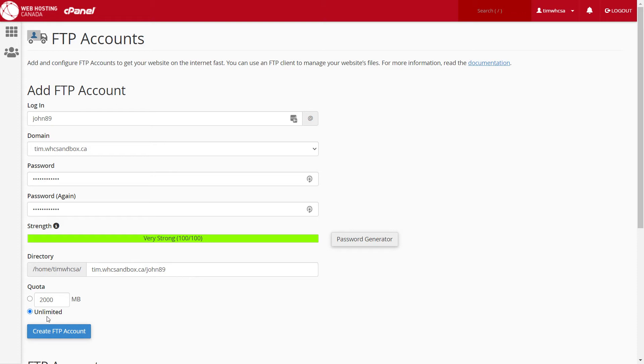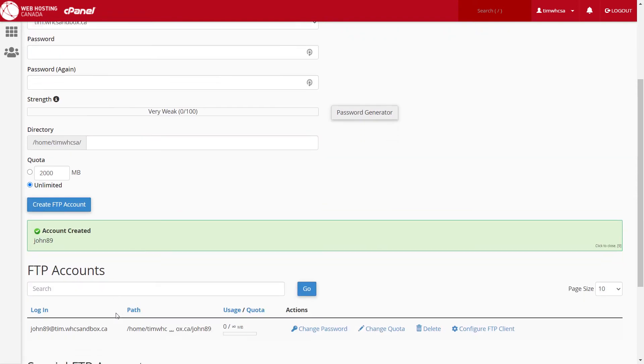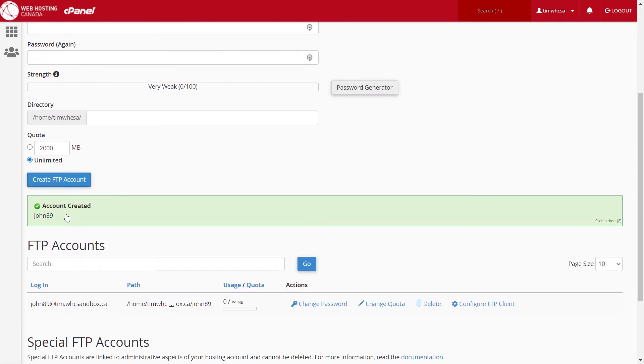You can leave it at unlimited so as to not limit the available space. Then click on create FTP account, and you'll now see a confirmation message confirming the account's creation.